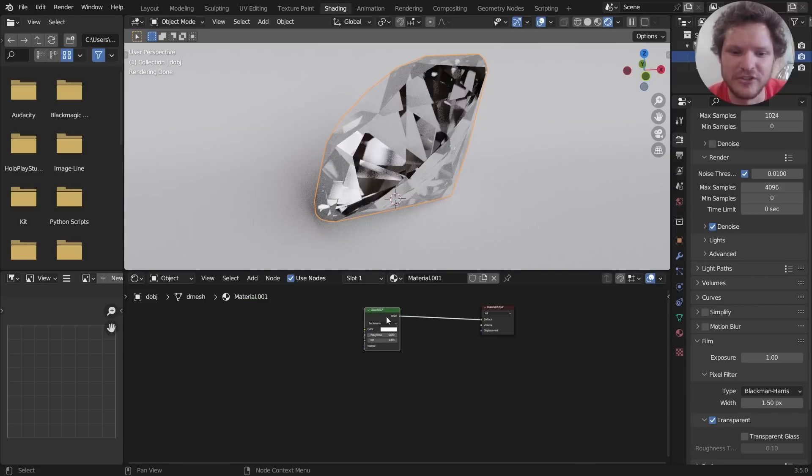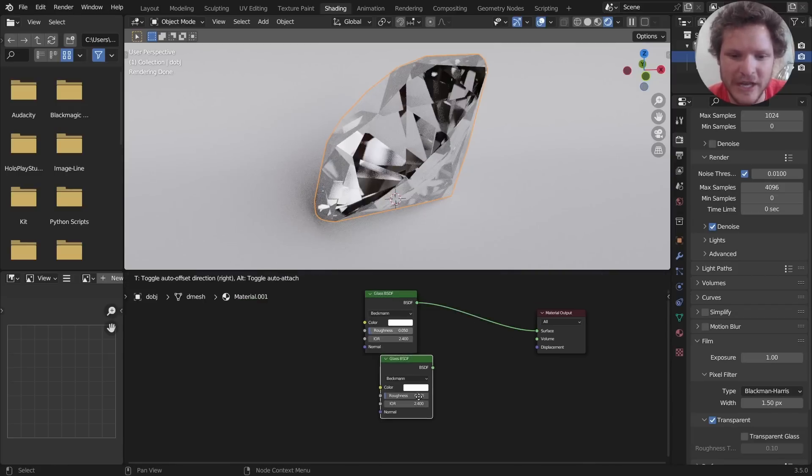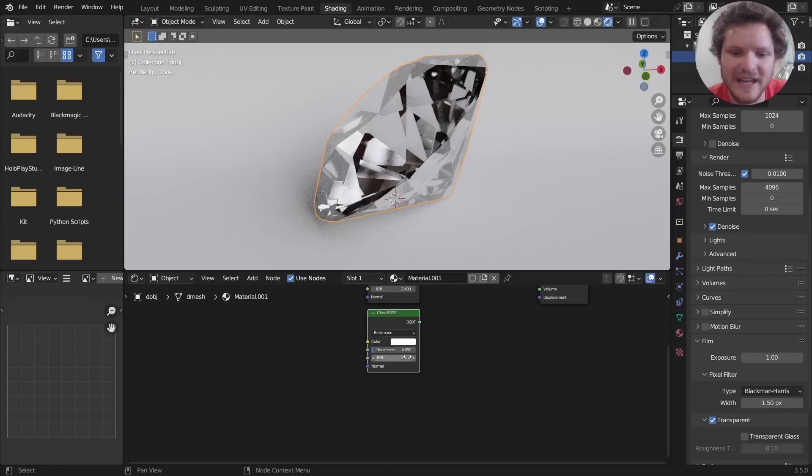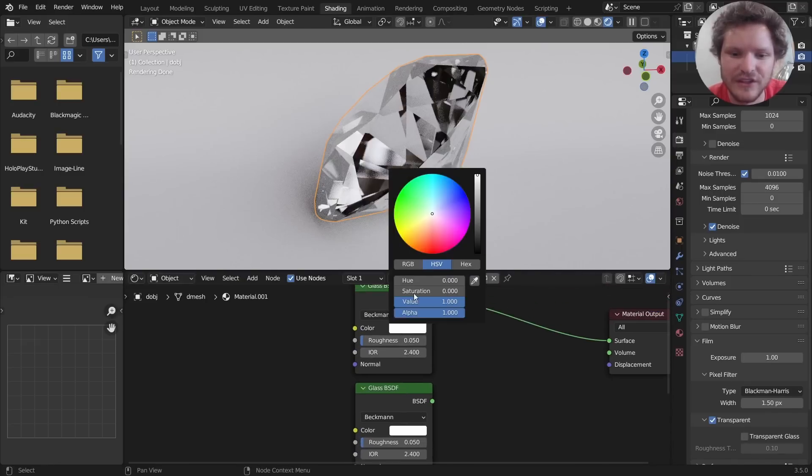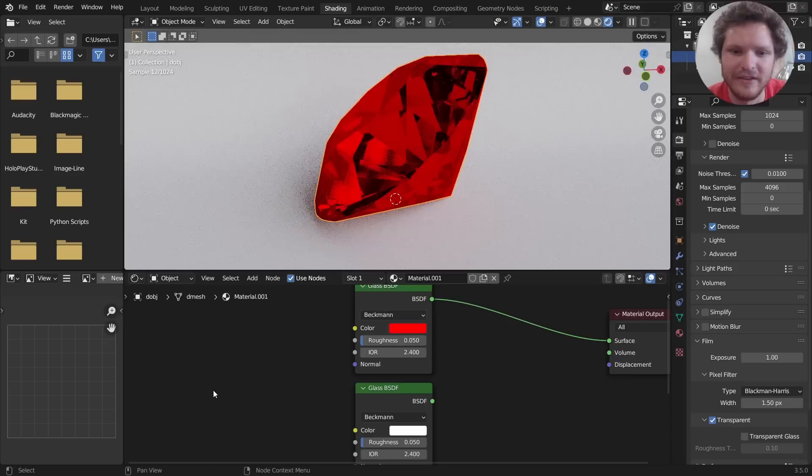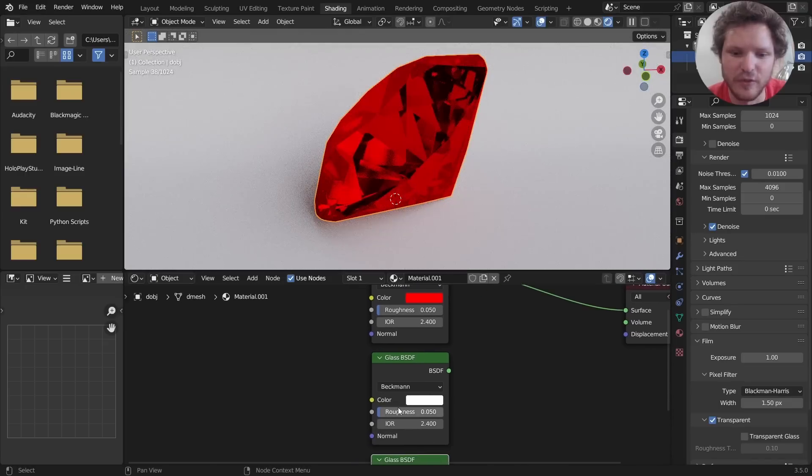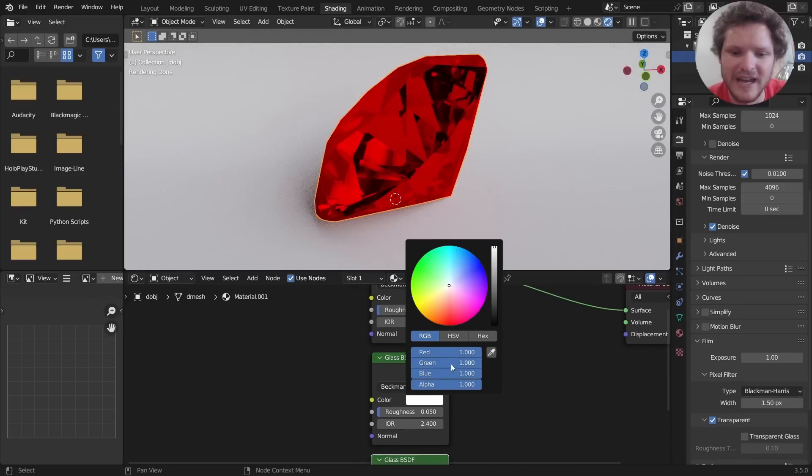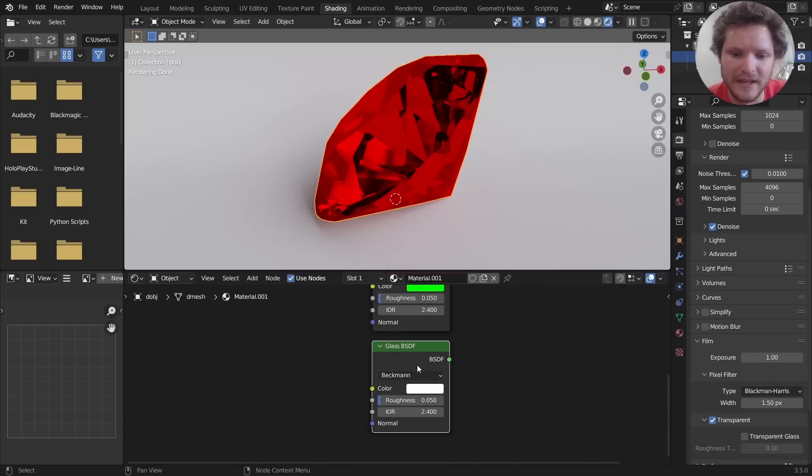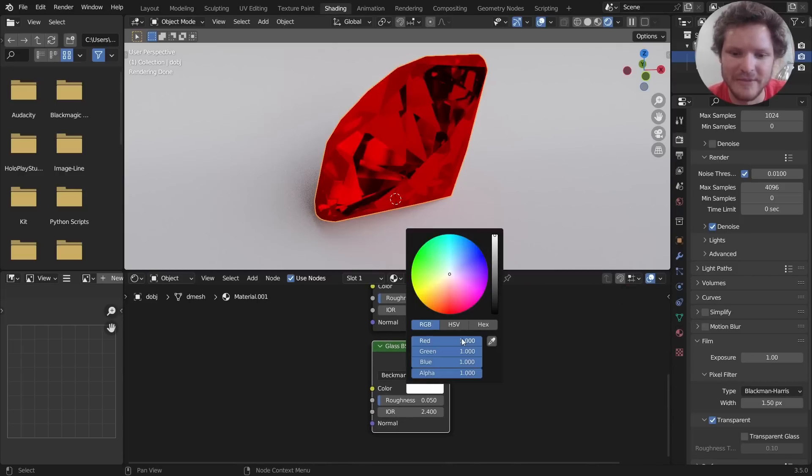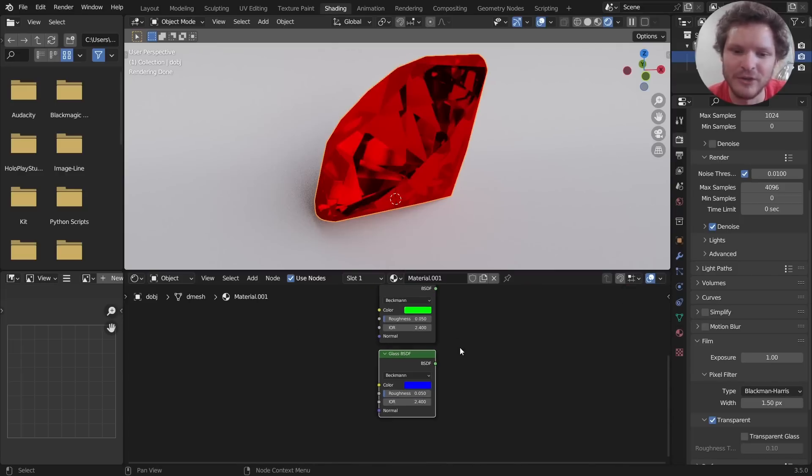So let me make this material more complicated. This is a trick a lot of people use: they add three Glass BSDFs. The first one is going to be completely red so you can see we have a red diamond. The second one is going to be completely green and the third one is going to be completely blue. You can probably see where I'm going with this.